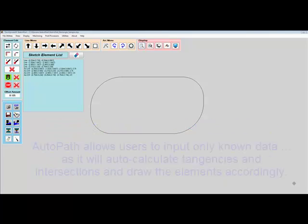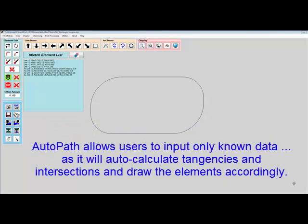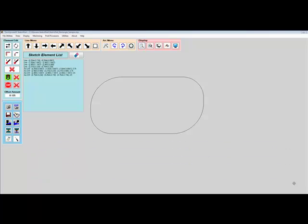AutoPath allows the user to only input known information, while the software performs all the calculations automatically for intersecting lines and tangencies. This feature is great for chamfers or radii or just when endpoints and tangency points are unknown. No trig calculations are necessary as AutoPath will do all the calculations automatically.